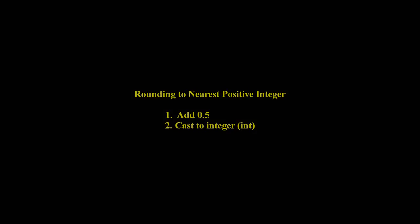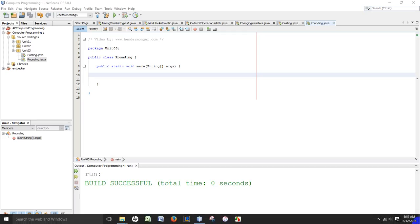As you get further into programming, it's very important to know how to round numbers. In this video, I'm going to teach how to round to the nearest integer.